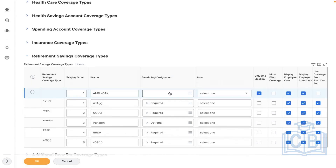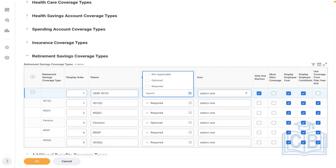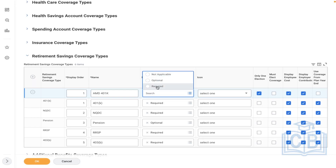Would you like to allow beneficiary designations? Beneficiaries are required in retirement savings. If something happens to an employee — for example, Mr. John has contributed around $20,000 USD for his 401k — and some risk happens to him, then who gets this benefit? Whether dependents or a beneficiary trustee. Would you like to make it mandatory? Mandatory means whenever the employee opts into this plan, they must input beneficiary information. Optional means it is the employee's choice. Not applicable means you're not allowing employees to endorse any dependents at all.